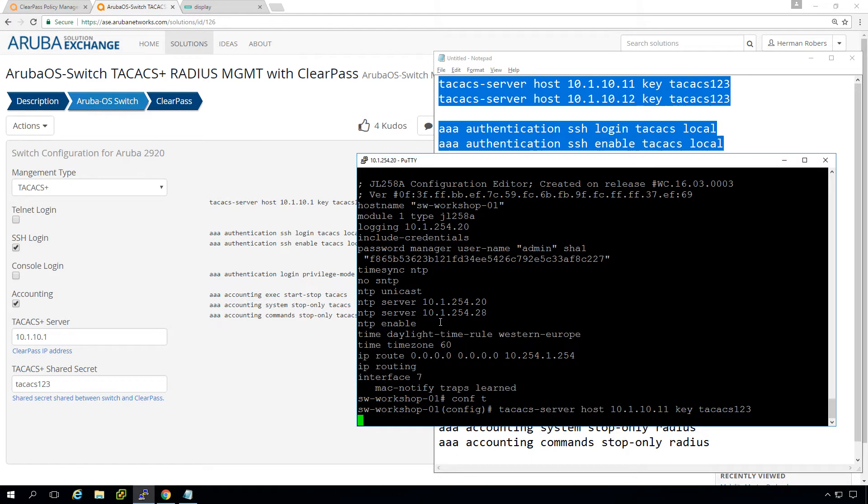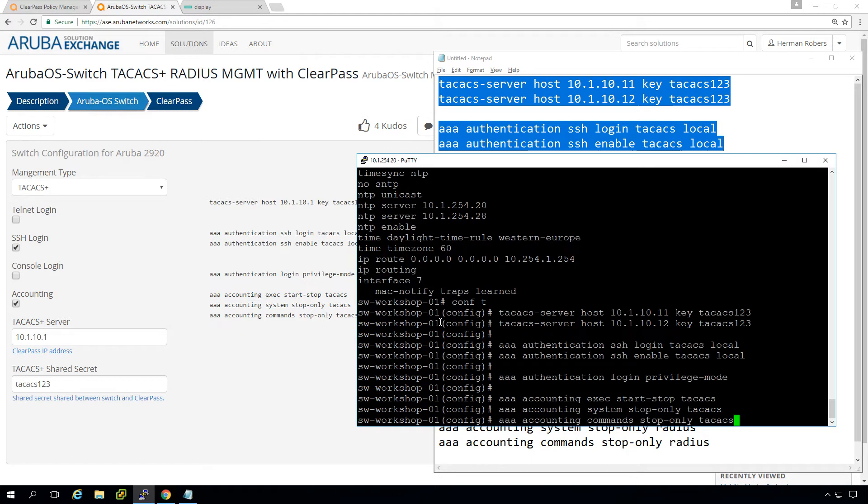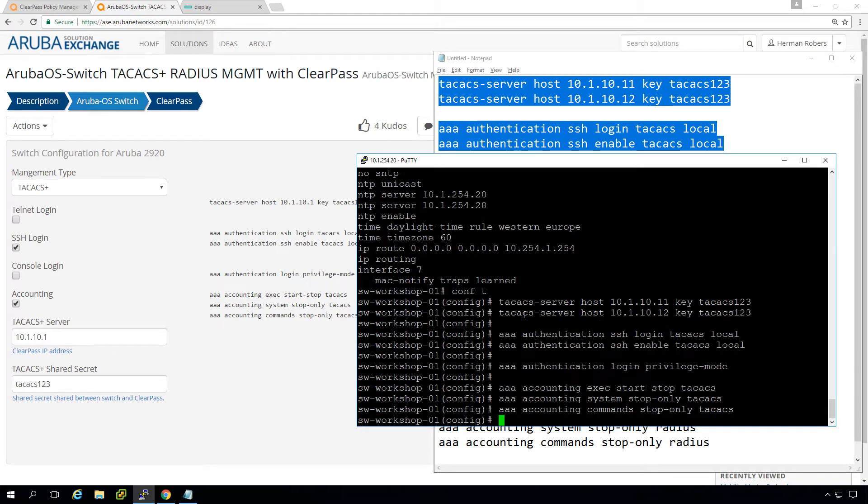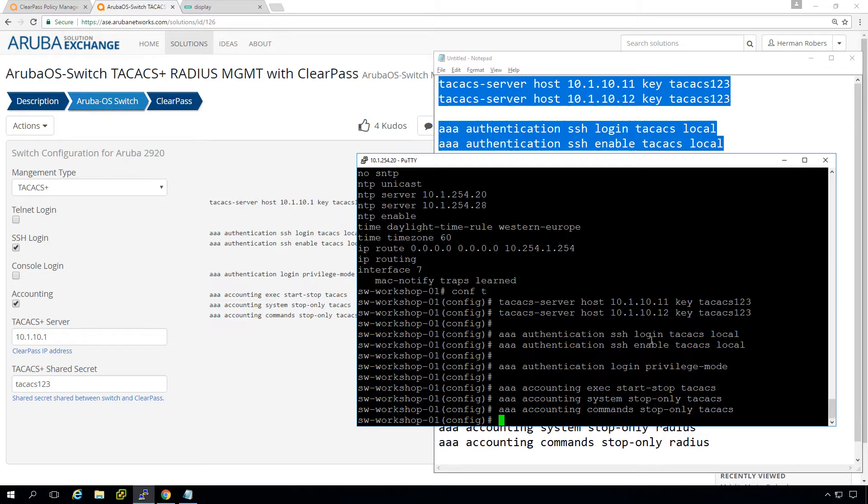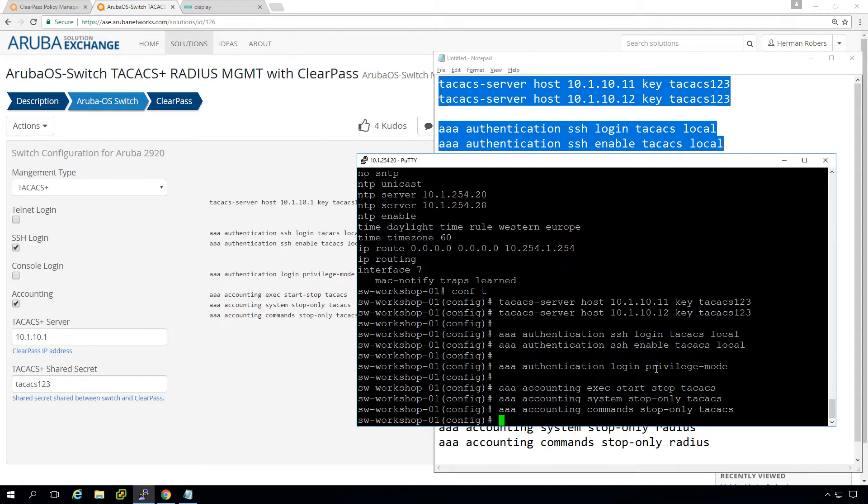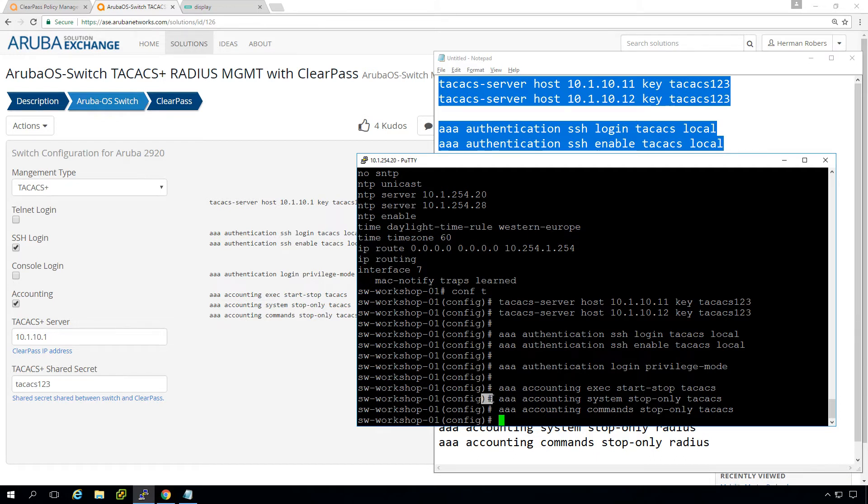So we do configure terminal. We put in this configuration where we configured two radio servers. We configured SSH authentication. So both the login and the enable mode through TechX with a fallback to local. So if the TechX server is not available, it will fall back to local. And we can log in as admin with a local account. And the login privilege mode will allow us to send back from ClearPass that users need to be immediately in the enable mode. So you can see that here on the hash sign, pound sign, that you are in the right mode. And this one will configure the authentication.